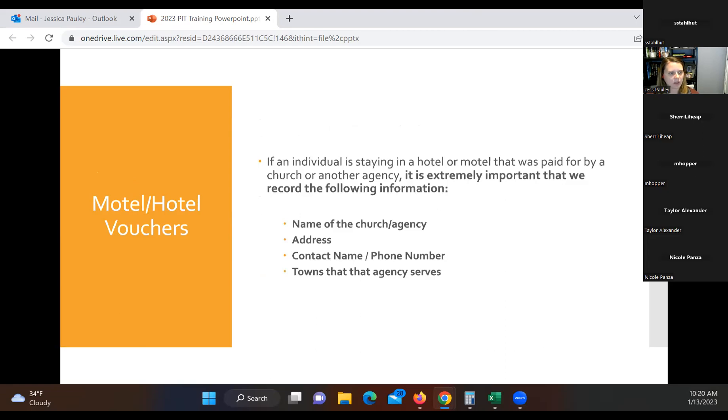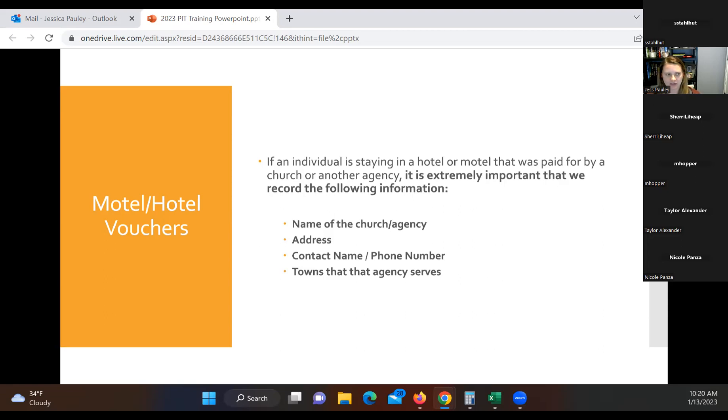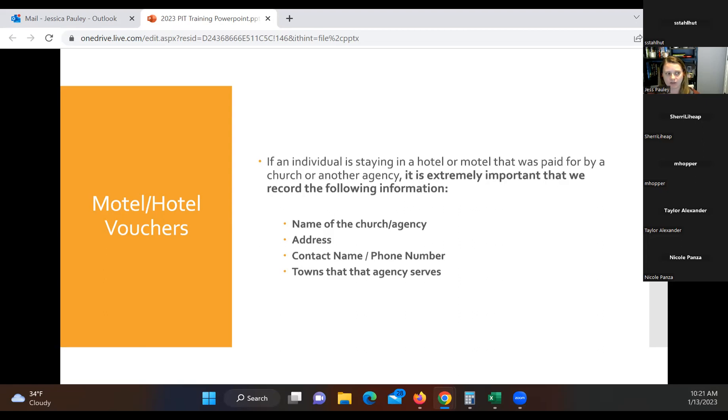Hotel, motel vouchers. If we have somebody that we are counting that's staying in a hotel or a motel that was paid for by a church, your agency, another agency like Salvation Army, the city, any of those things. It is extremely important we have the following information. We need the name of the church and the agency that's actually paying for the room. We also need you to write down, of course, what hotel they're staying at, the address that they're staying at. And then also the address of the church and the agency, their contact name for somebody that works at that agency or that provide that hotel transportation or that hotel motel stay. And then also the towns that that agency does serve. So basically we need all the information for the actual hotel where the client is housed, but we also need all the information for who's paying for that hotel as well.